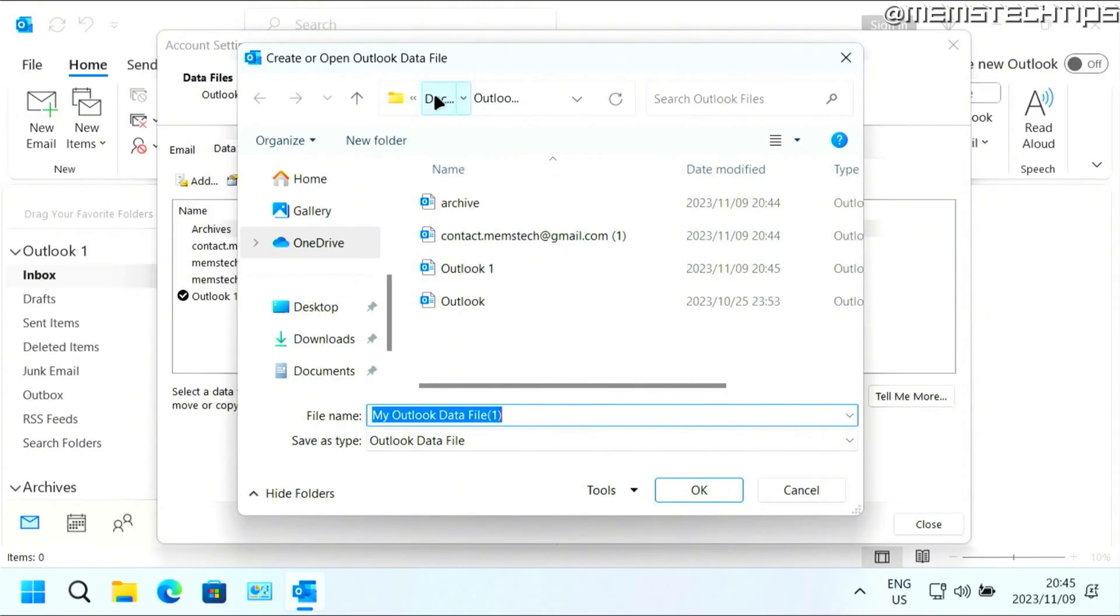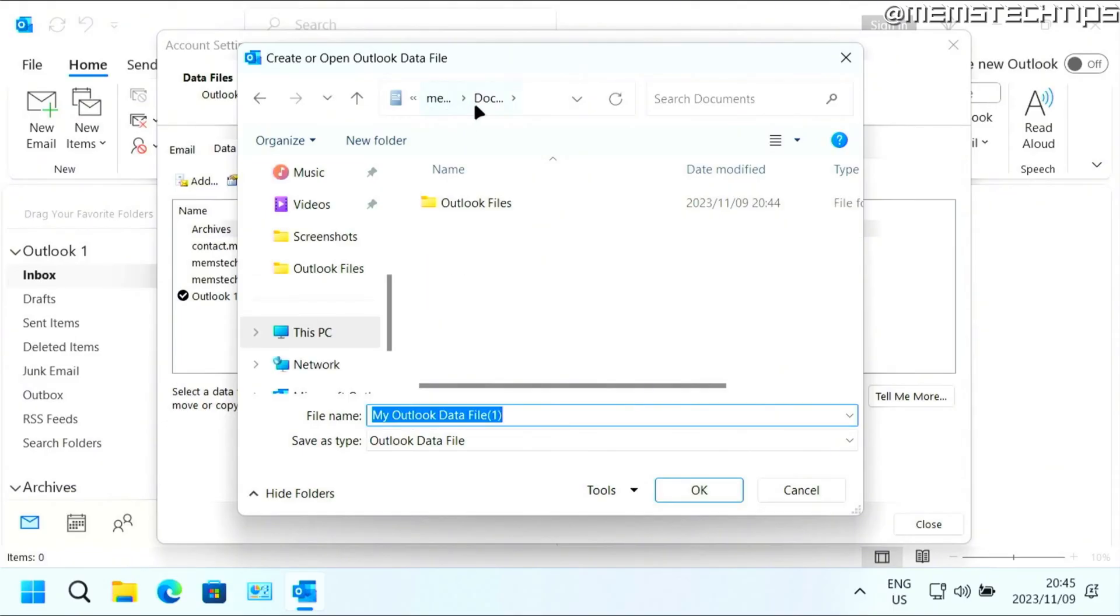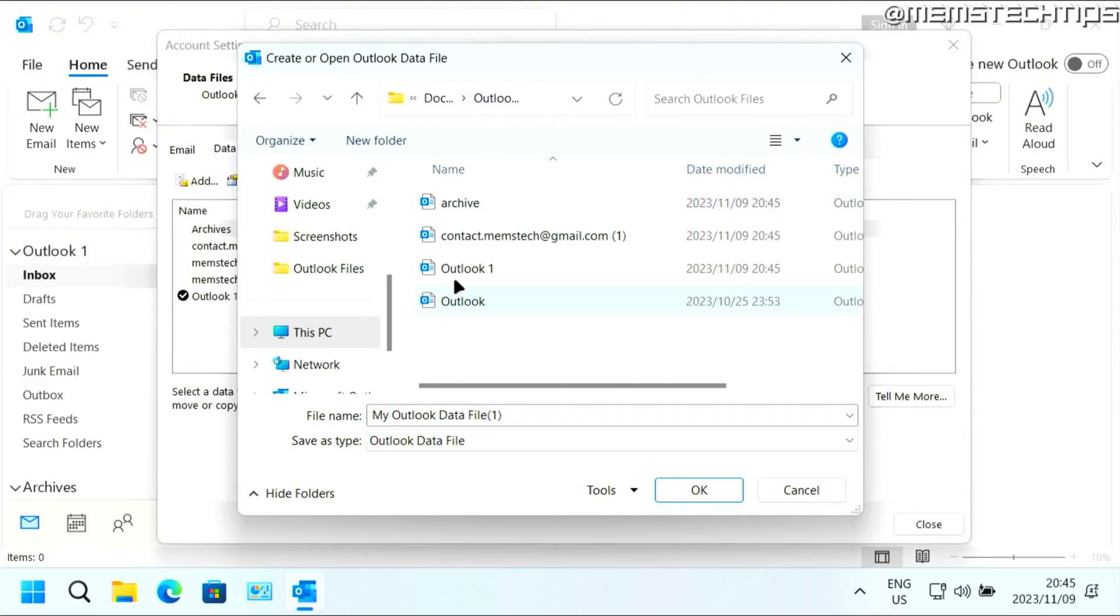By default, it should be saved in your documents folder in the Outlook files folder, but you can save it anywhere on the computer. If you don't want to use this directory, then just give it a name.